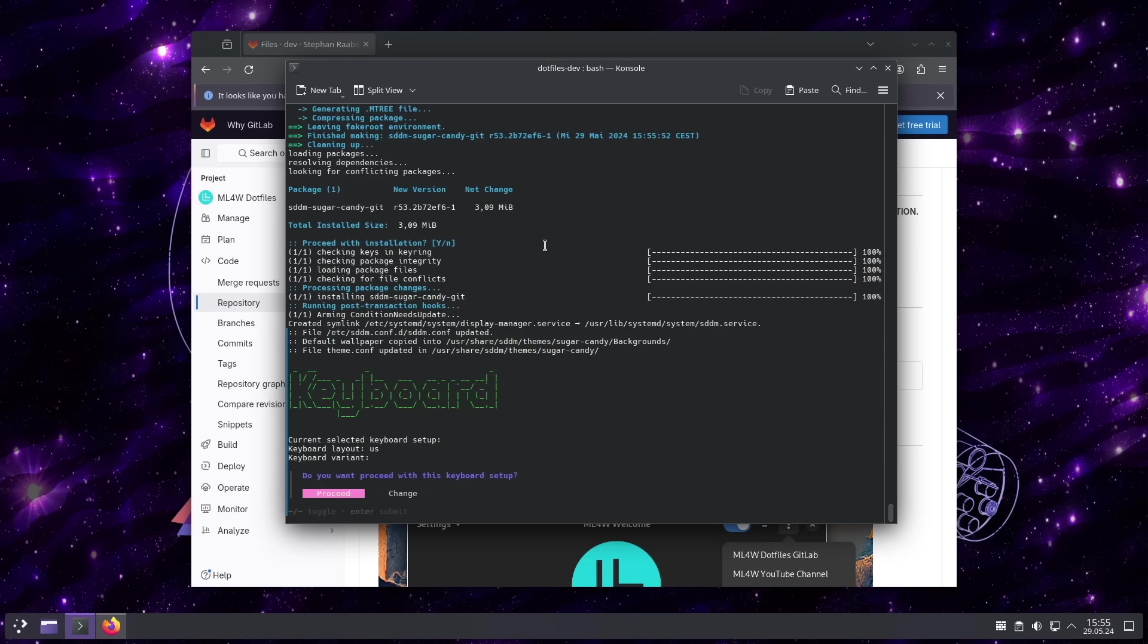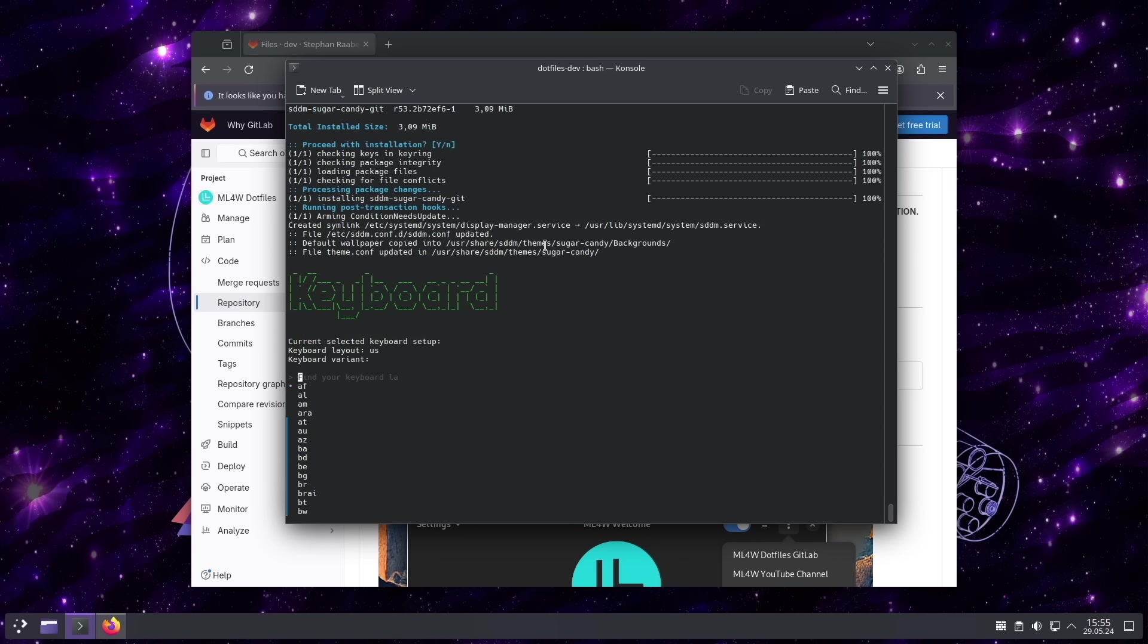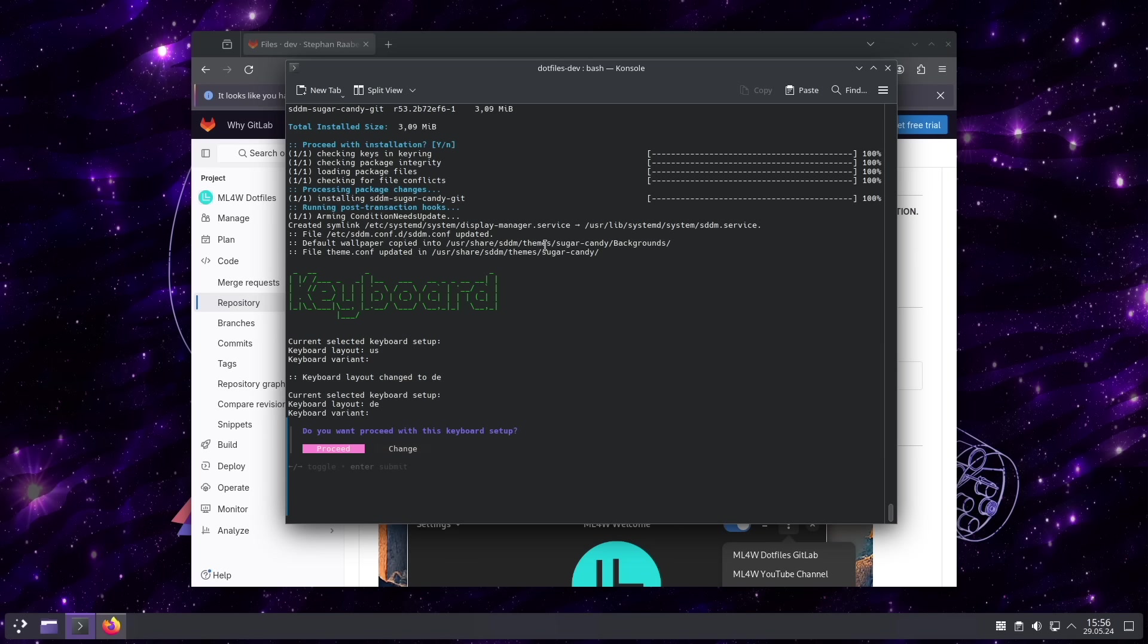I need to change the keyboard layout. That's why I select change. I enter DE. I don't need a keyboard variant in that case. That's why I select here no. And I proceed with this keyboard setting.